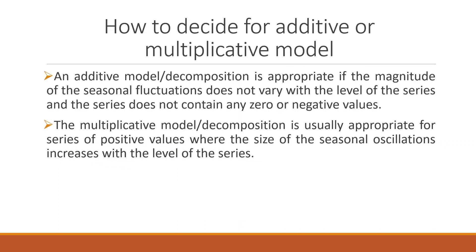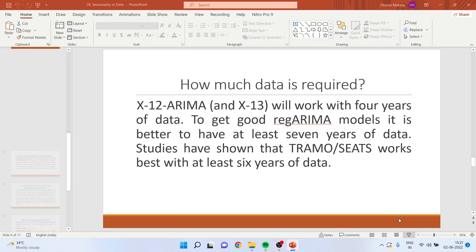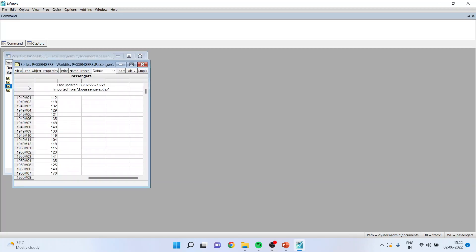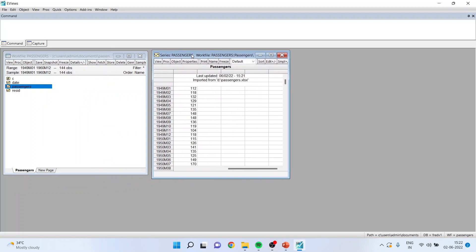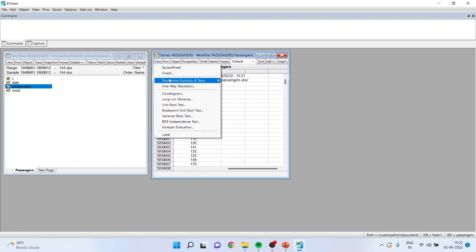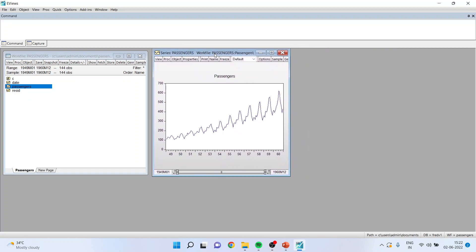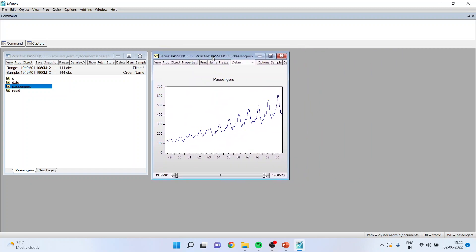Now, how to do this in EViews? We have data on passengers ranging from 1949 to 1960. When I plot the graph of it, you can see the seasonality in the data. It is clearly evident that the seasonality is present and the fluctuations are happening at regular intervals.